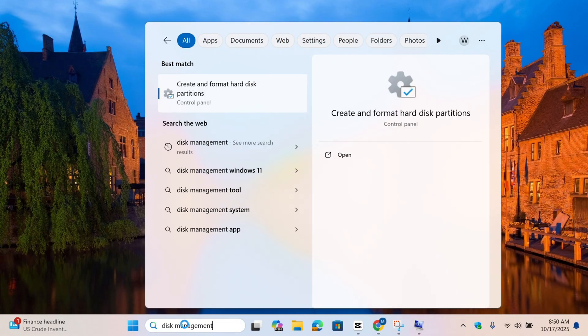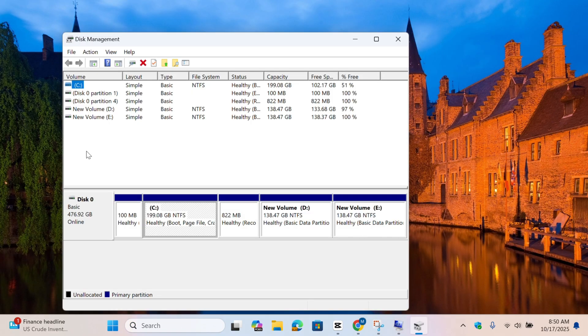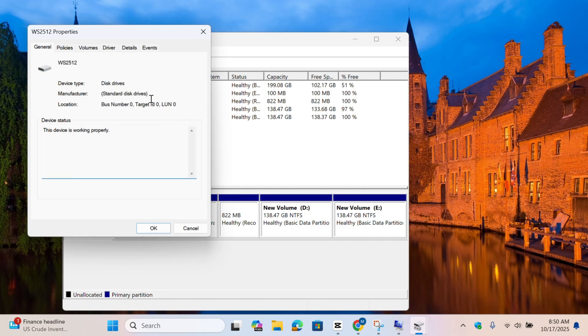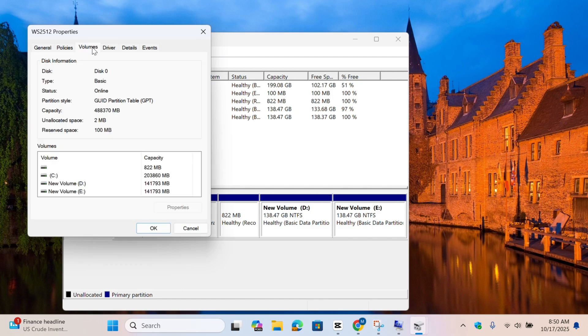Now, search Disk Management and you will find Create and Format Hard Disk Partitions. Click on Disk 0 on the left side. Right-click on it and click Properties, then click on Volumes. You will find Partition Style as GPT or any other.